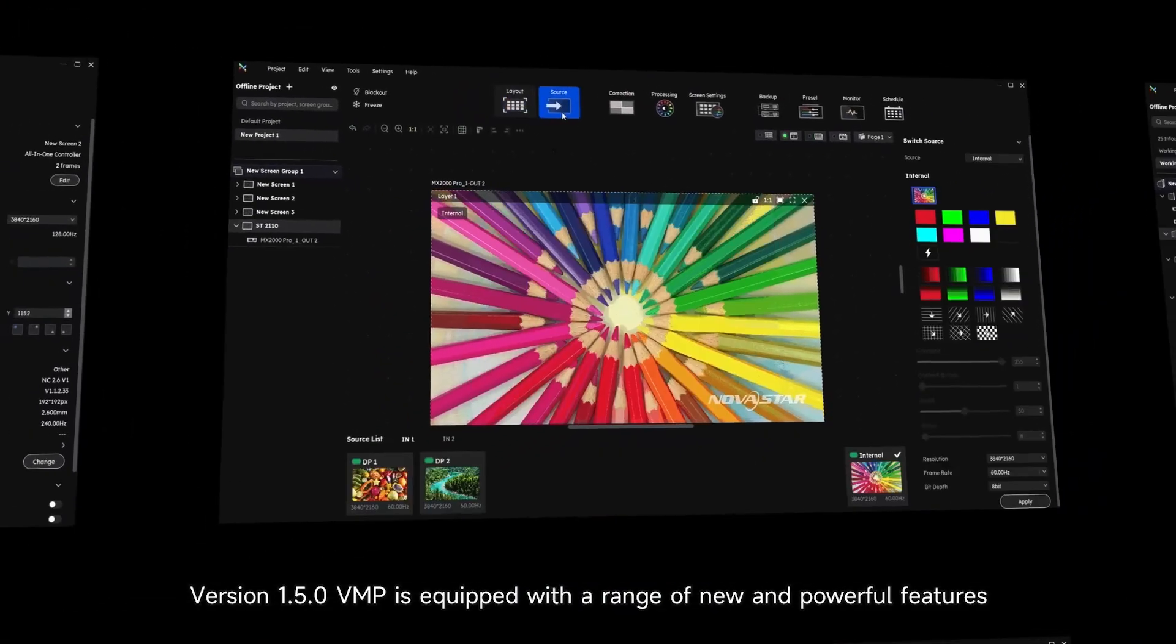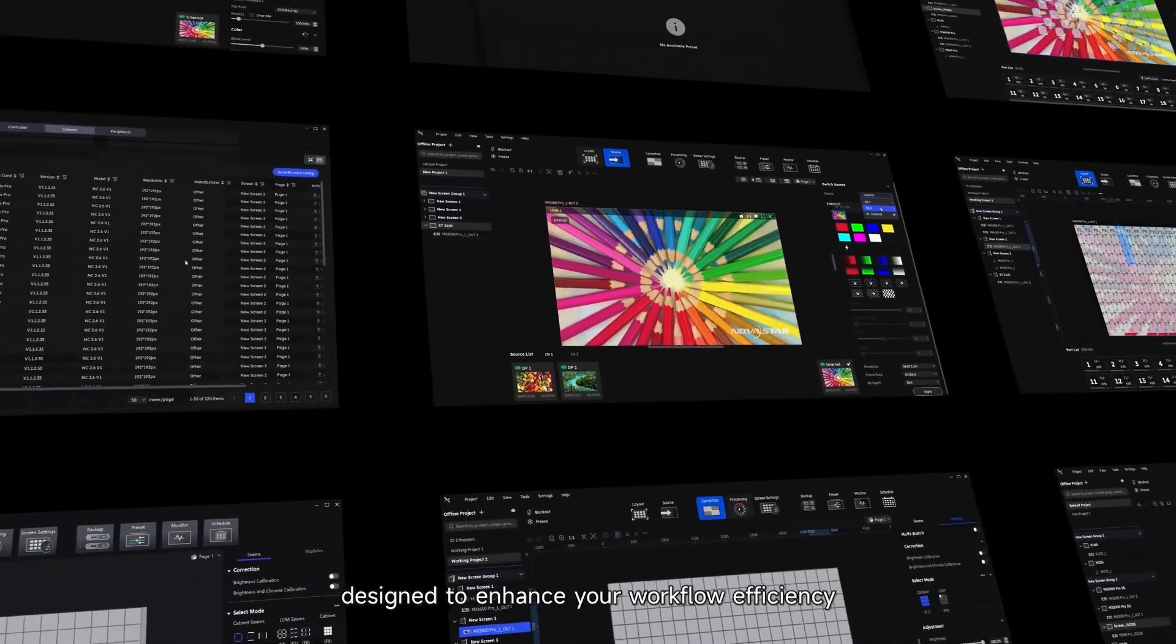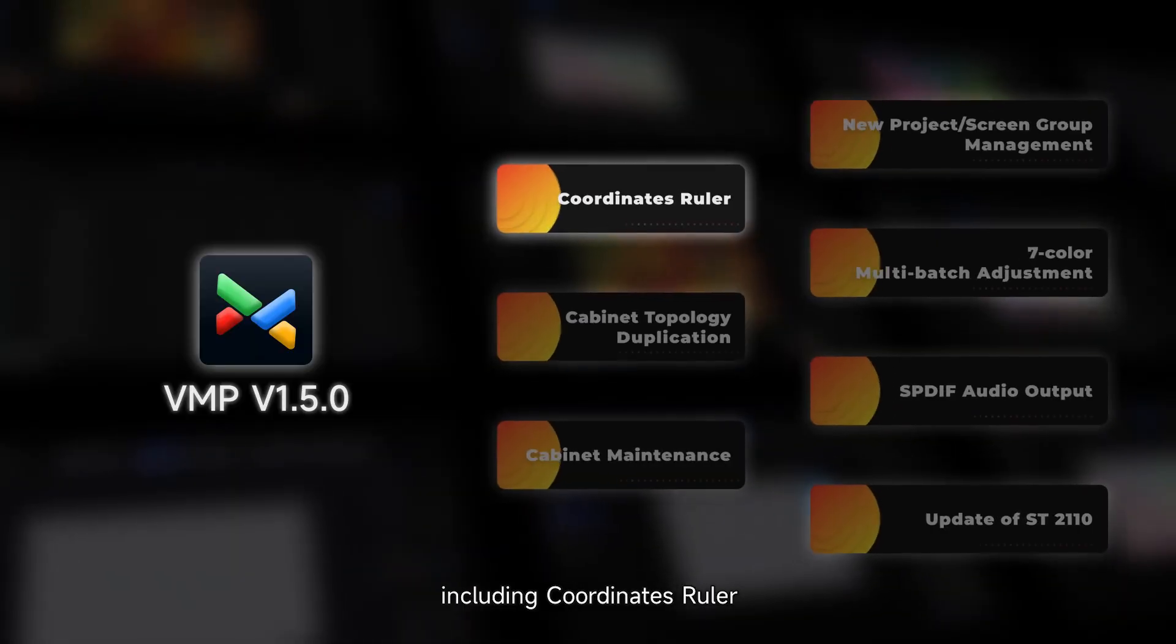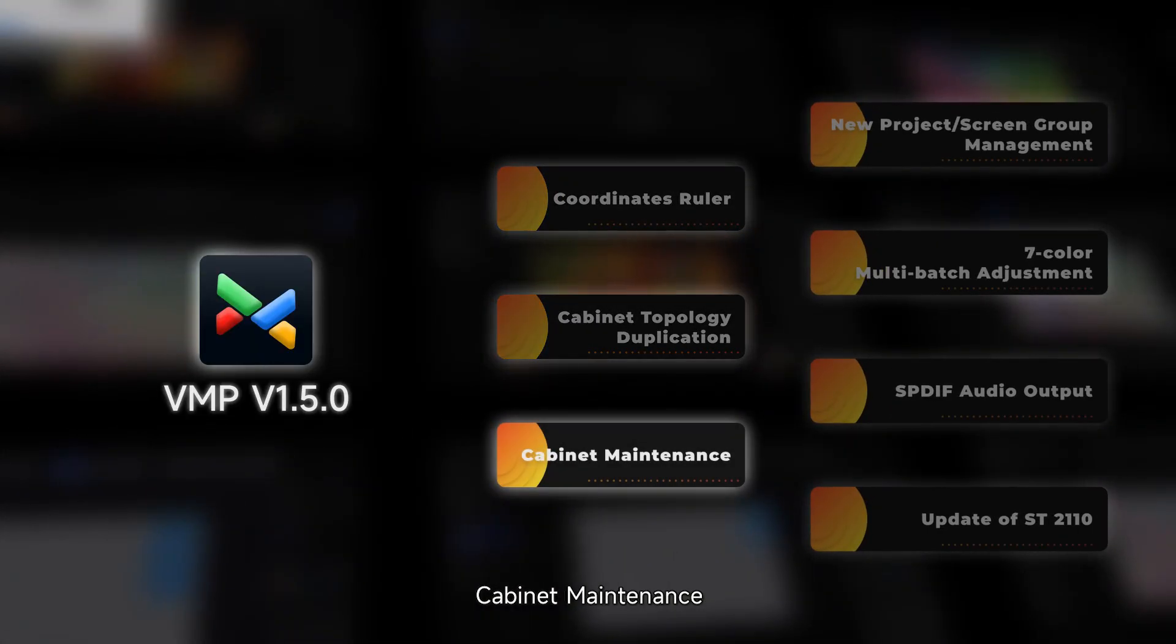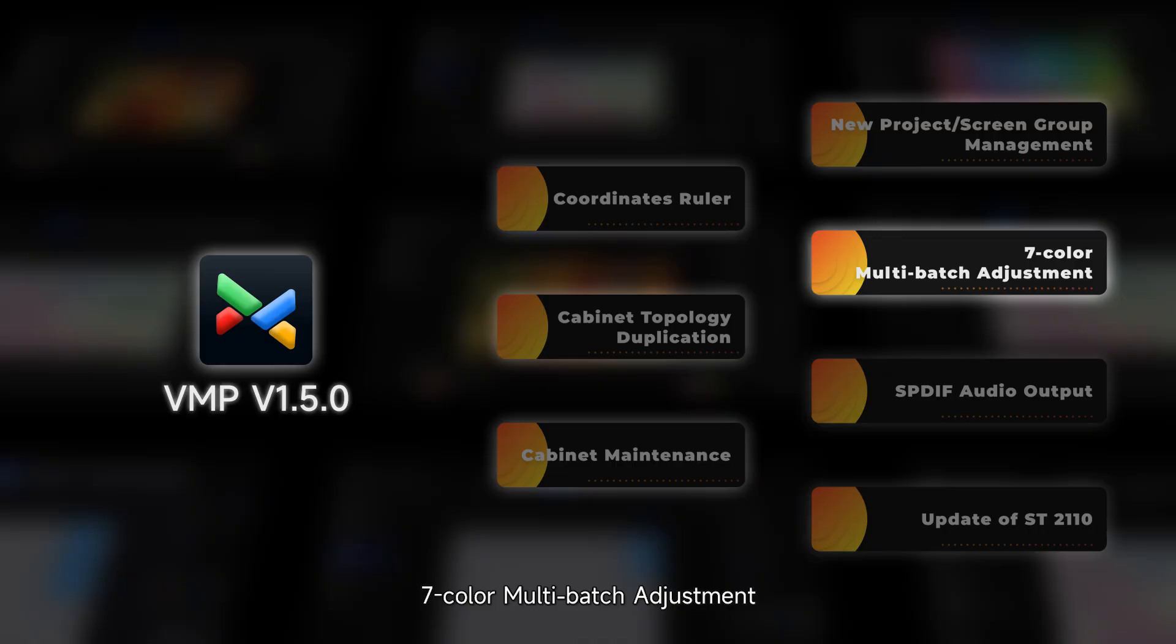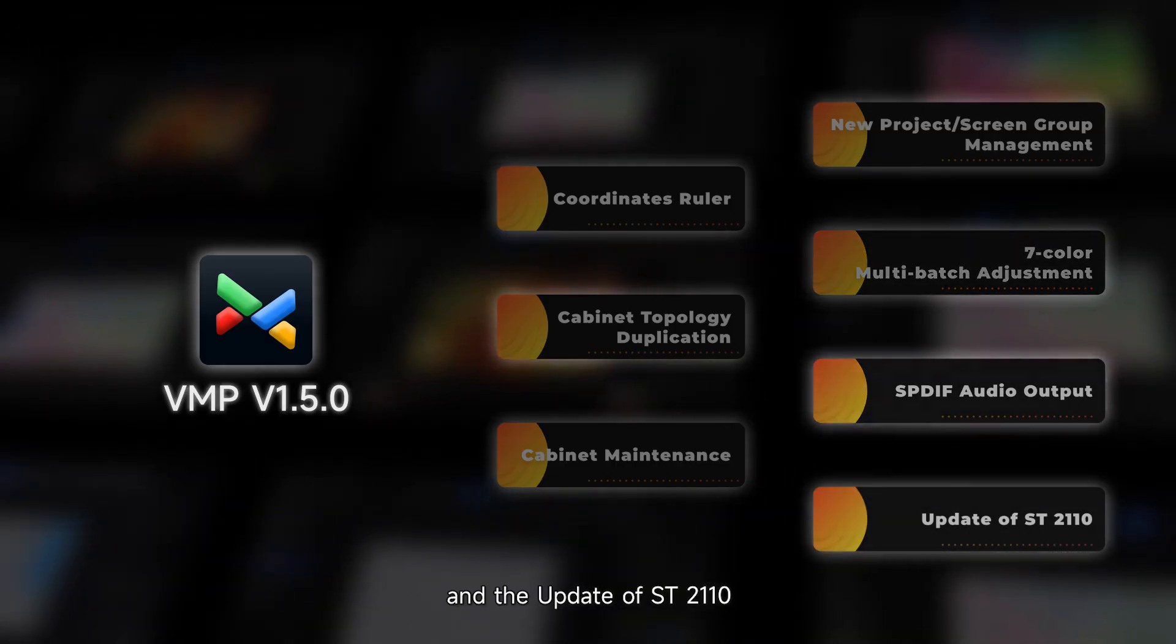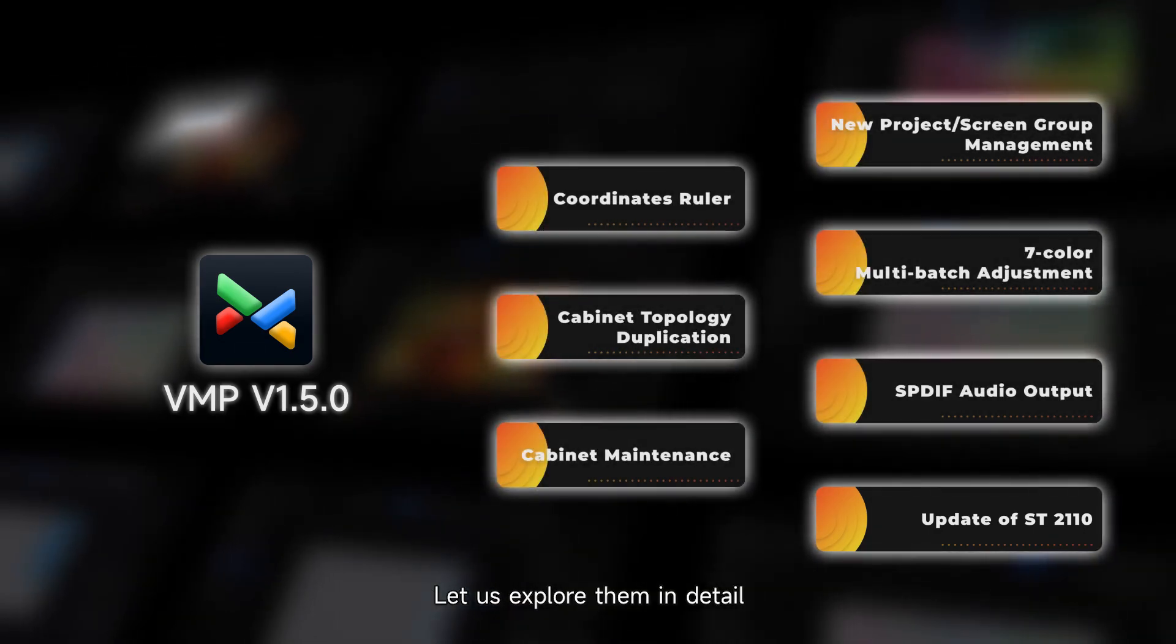Version 1.5.0 VMP is equipped with a range of new and powerful features designed to enhance your workflow efficiency, including coordinates ruler, cabinet topology duplication, cabinet maintenance, new project screen group management, seven color multi-batch adjustment, SPDIF audio output, and the update of ST2110. Let's explore them in detail.